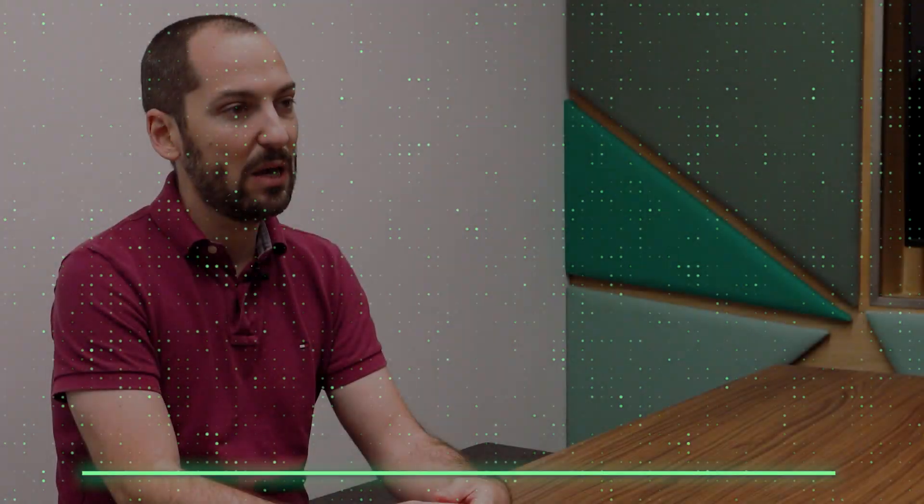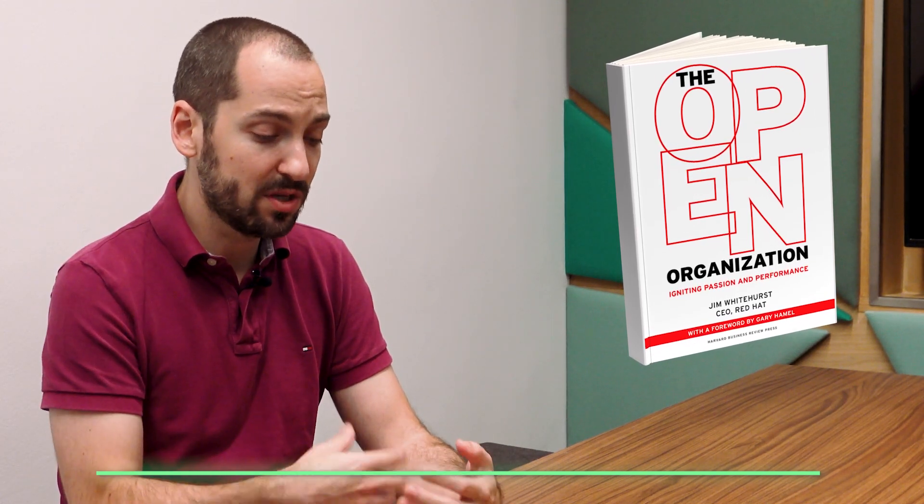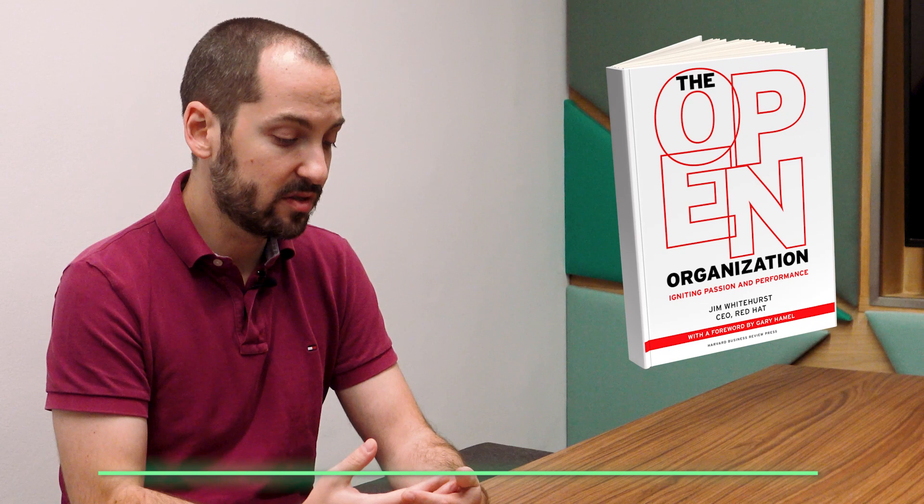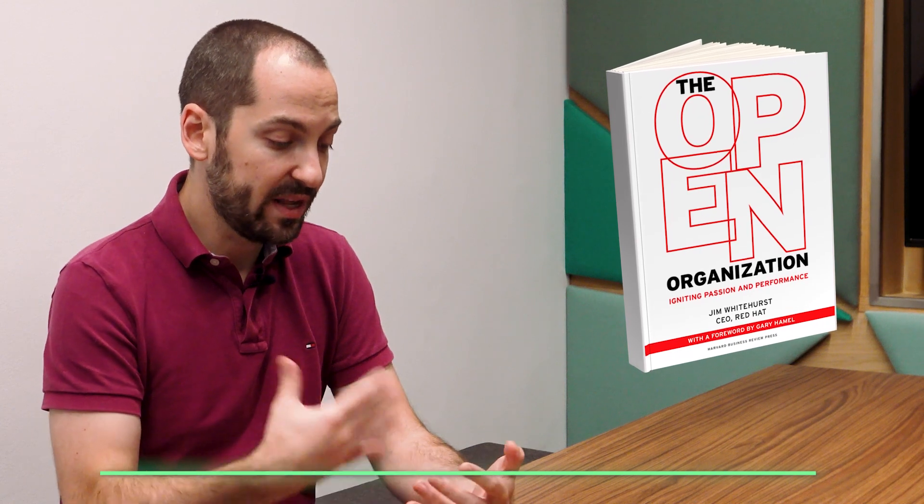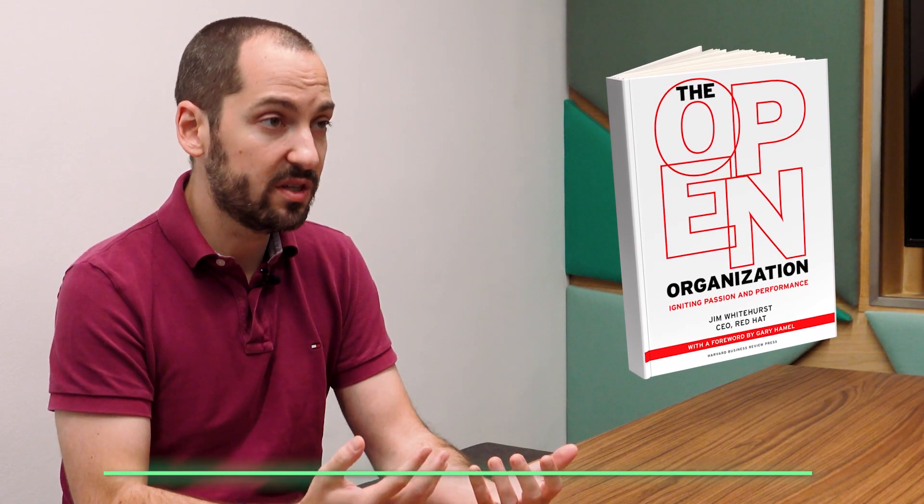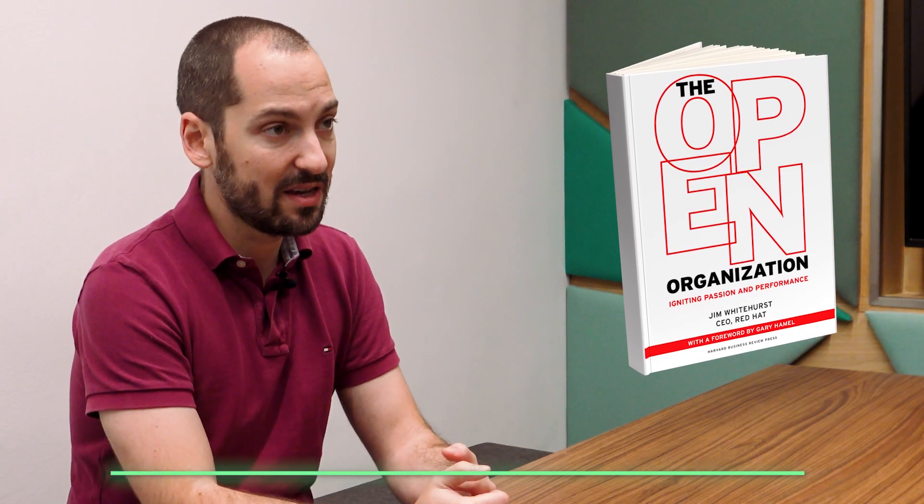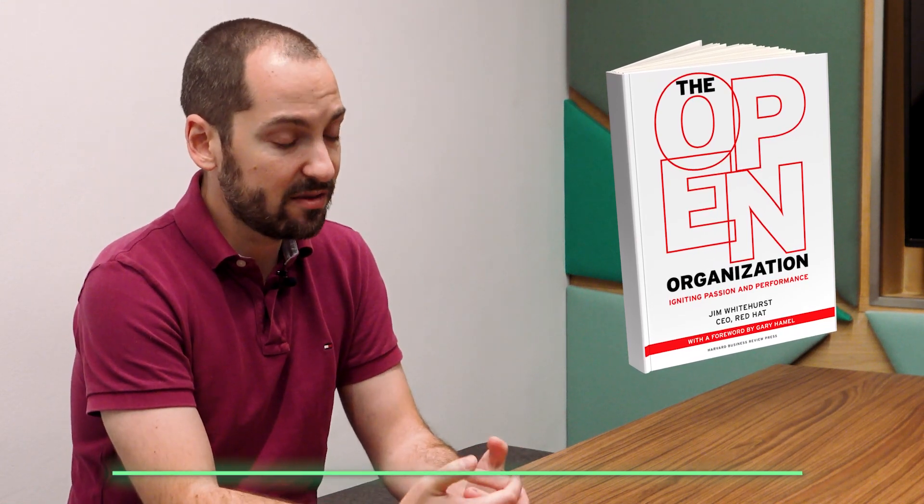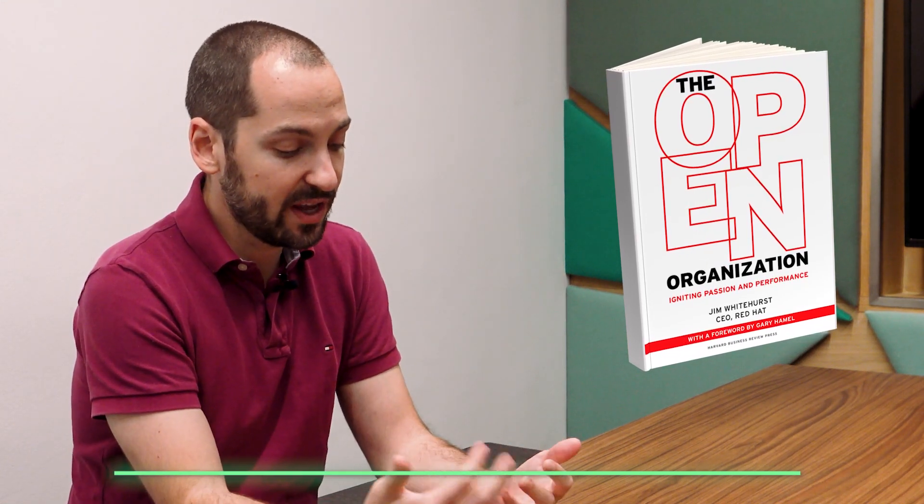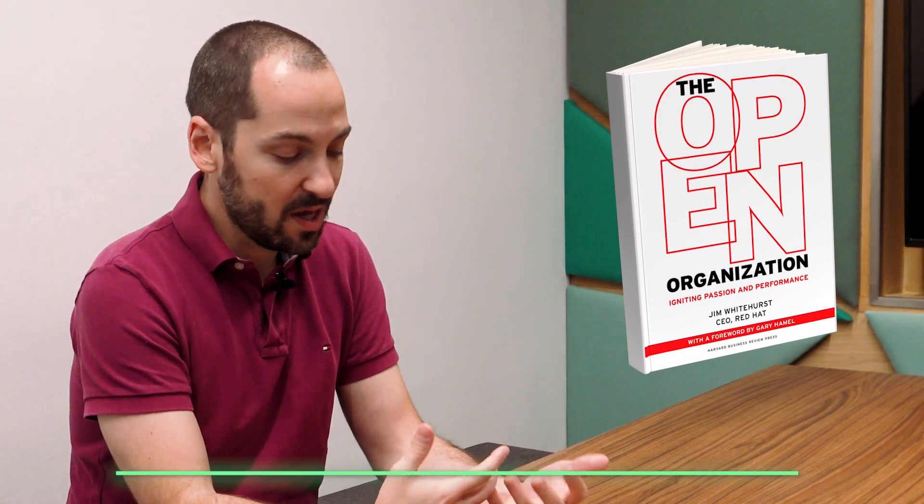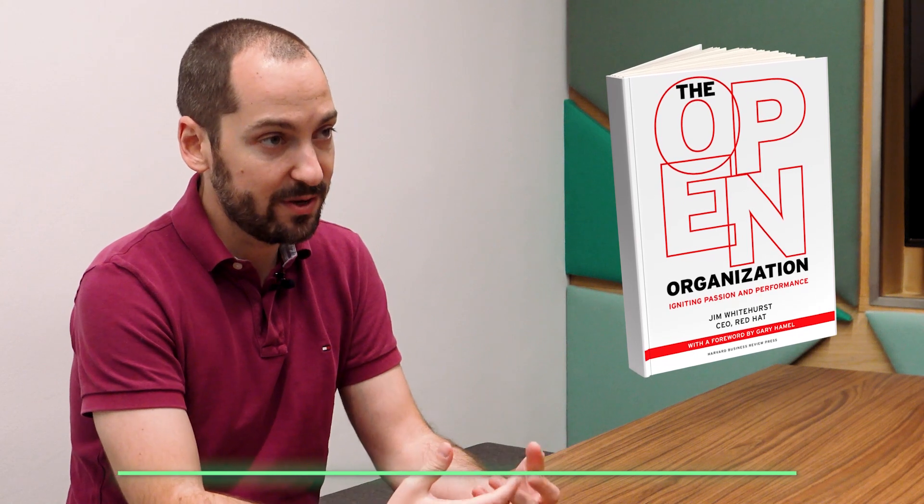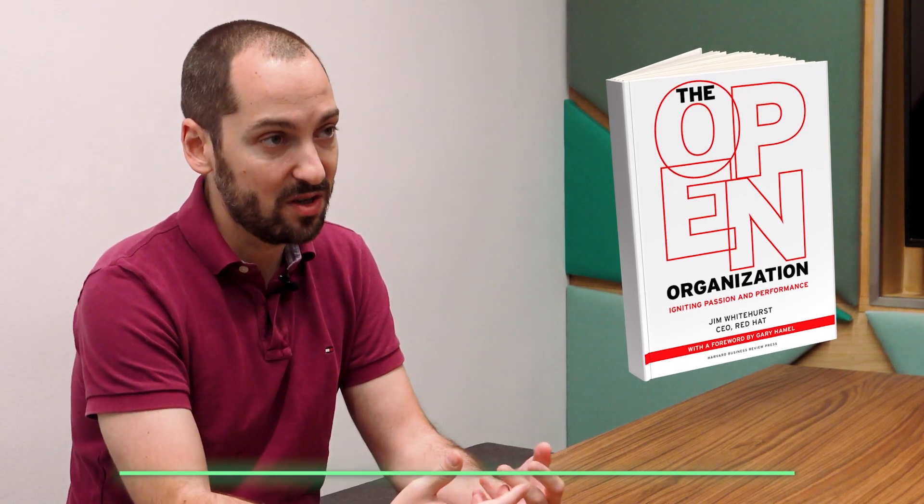I would say that a book that I would recommend is The Open Organization. When I worked at Red Hat, the CEO at the time, Jim Whitehurst, published this book about the way that we communicated with each other in regards to making decisions, and I think it's something that could really help with fostering this communication, fostering discussion.